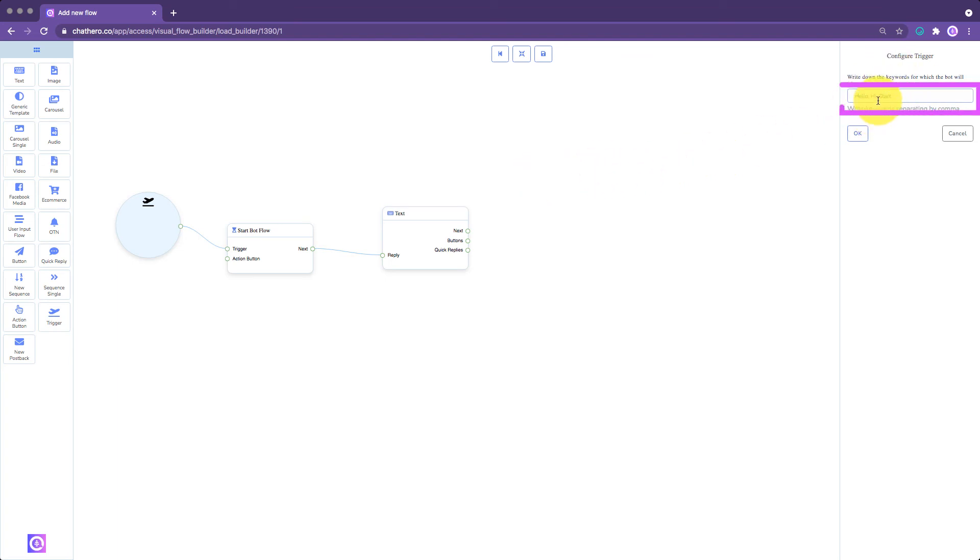When the Element Editor bar appears, type your keyword here that will trigger your flow. If you have more than one keyword that will trigger the flow, enter all those keywords separating them with a comma.